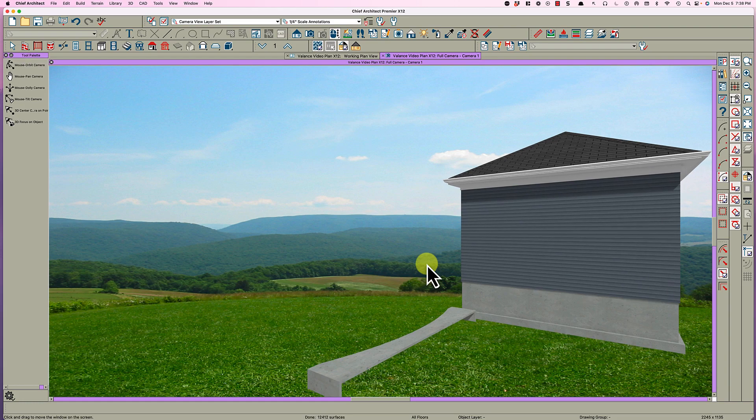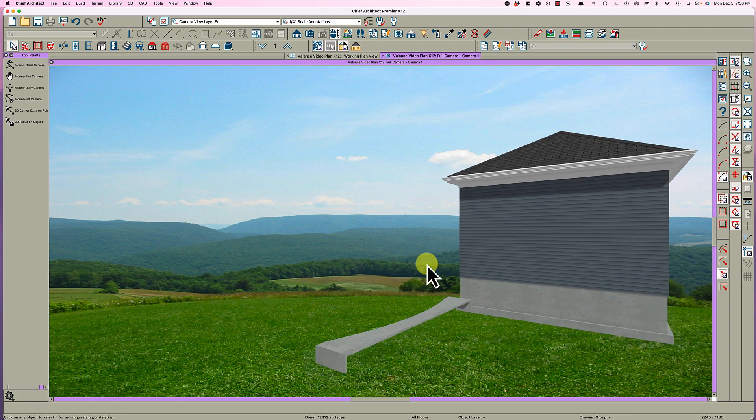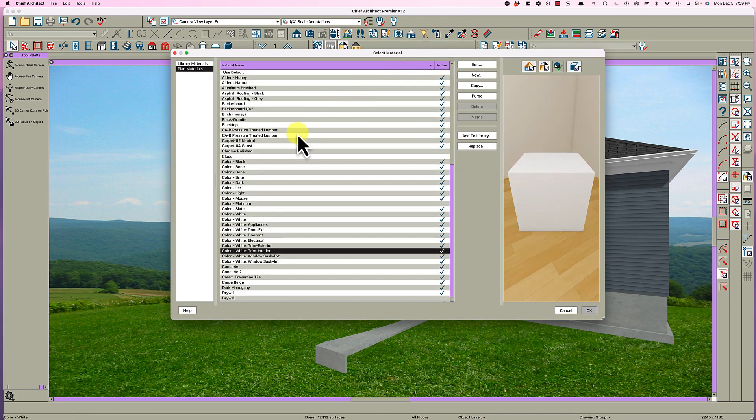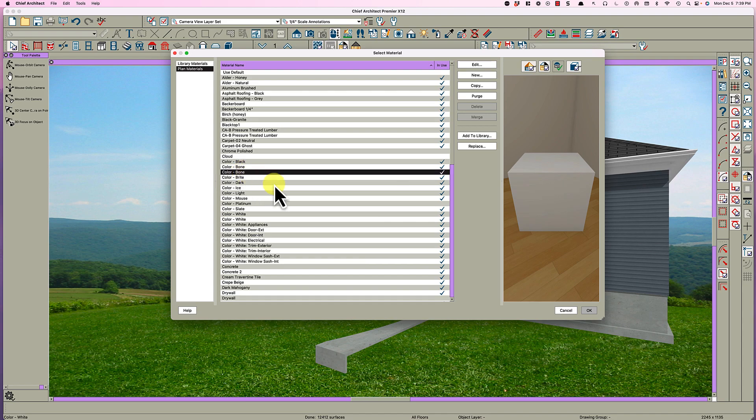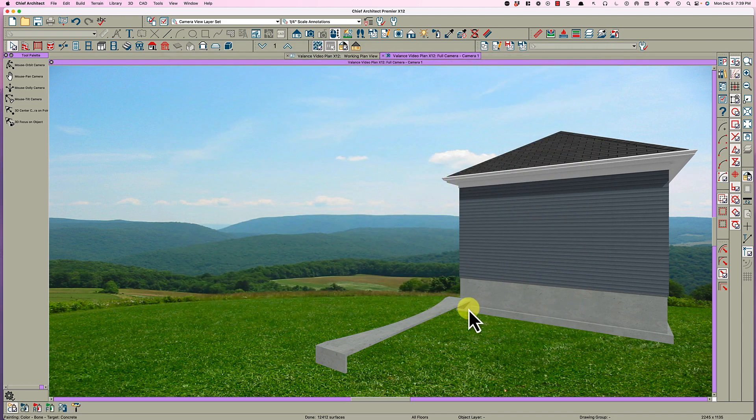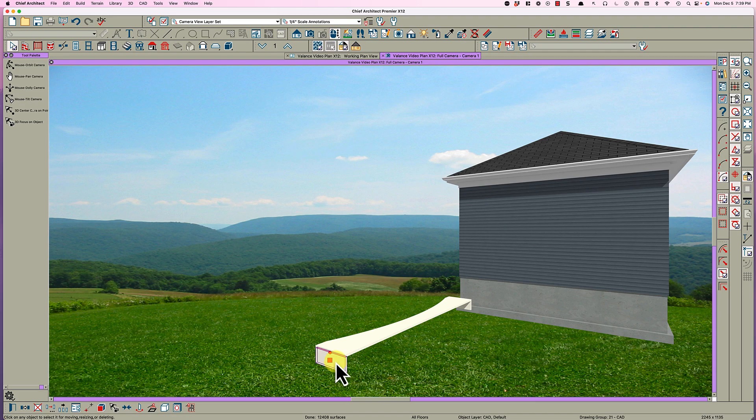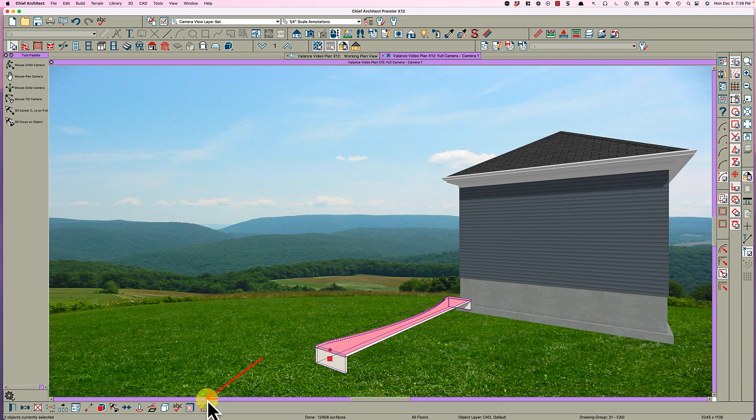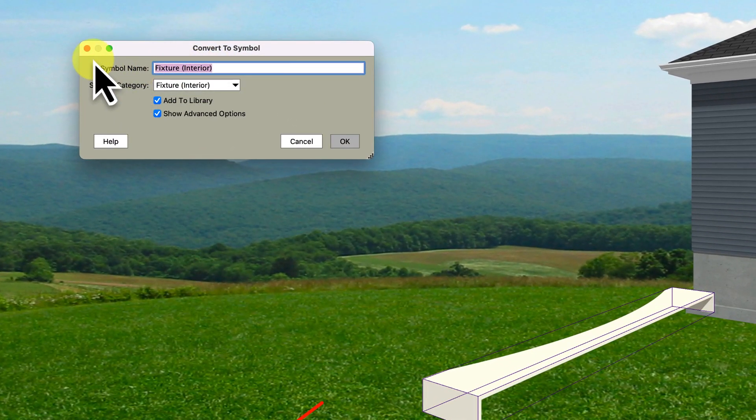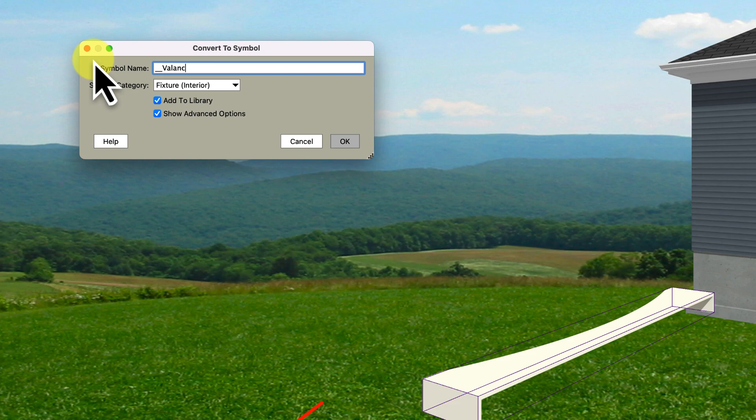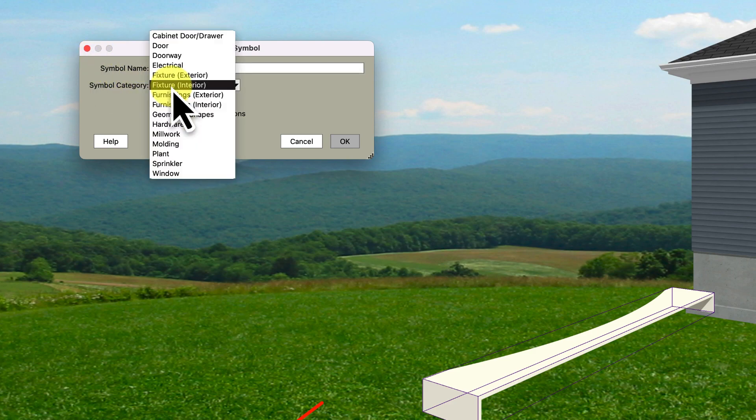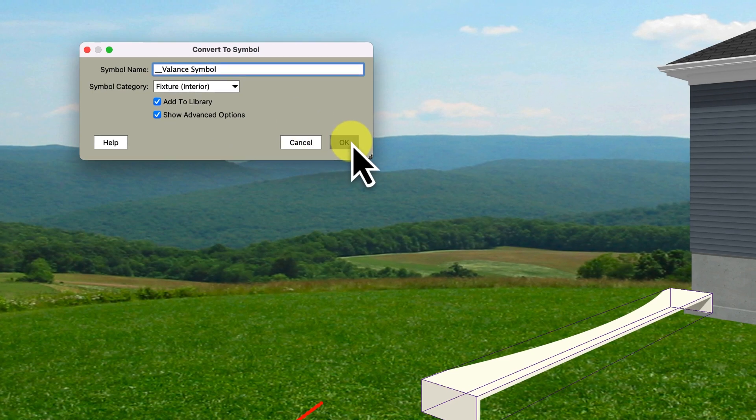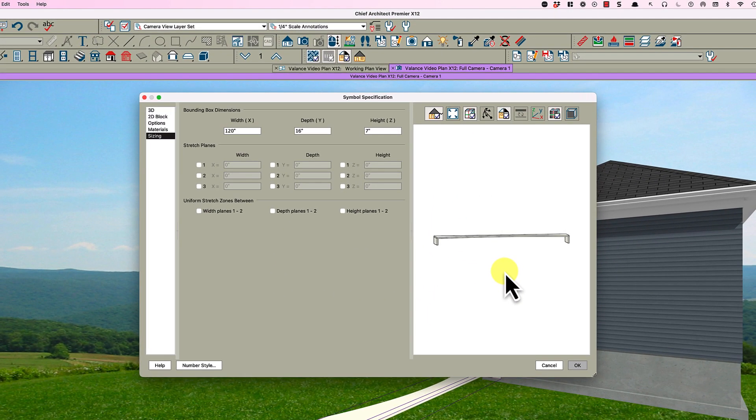I'm going to take the spray can, go in here and get the color bone, and paint these three objects right here. Then I'm going to hold my shift key and click that object, then this object, then this object, and come down here and use the chair symbol which is convert the selected to a symbol. I'm going to make it a valance symbol, and you want to make it a fixture interior, click OK.